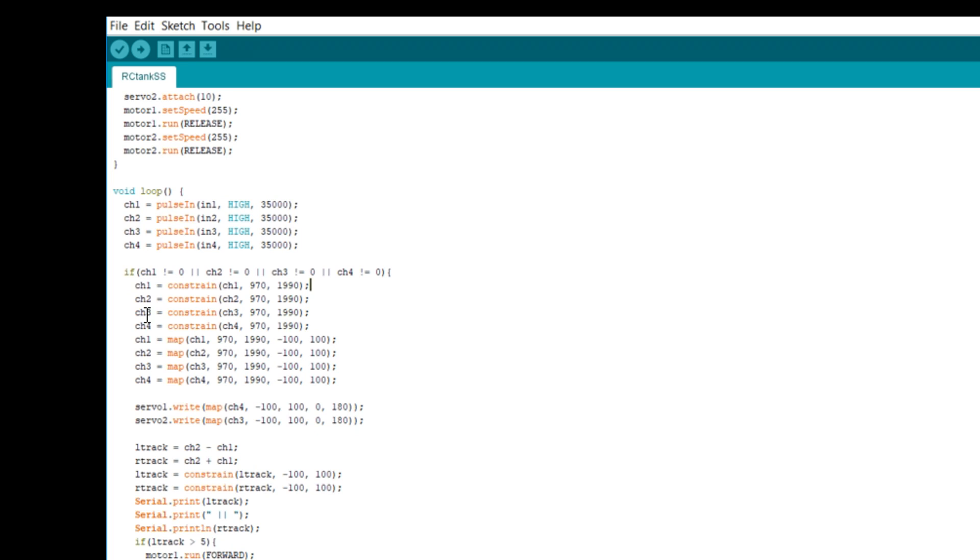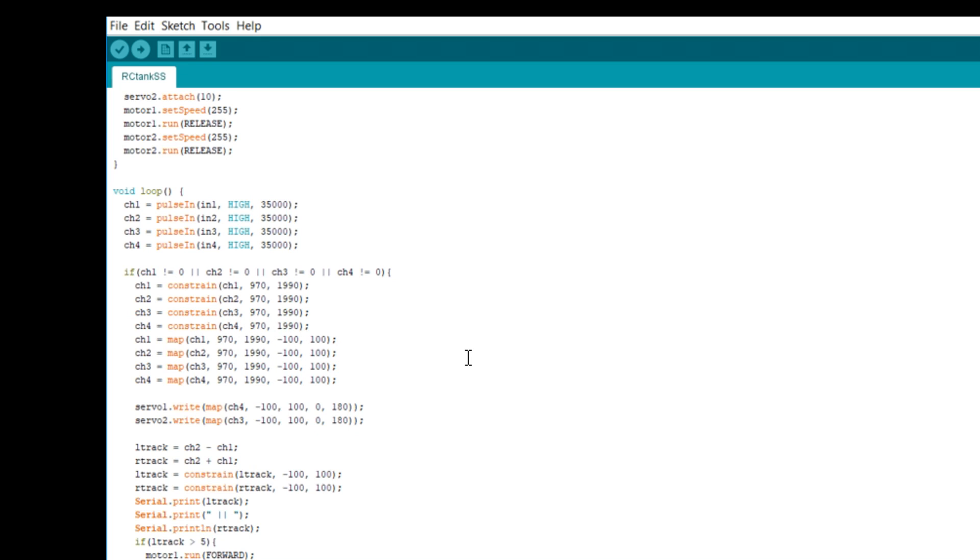Now we have our four signals coming in. The first thing we're going to do is constrain them. So they shouldn't go below 970 or above 1990. But if they do, we're just going to cap it at that just to remove any stray values. Now, I don't know about you, but I find it a little bit confusing working in this range. So therefore, I map it from minus 100 to 100. So we know zero is in the middle. If I push the stick one way, it's going to be 100. If I move it the other way, it's going to be minus 100. So we're just doing a straight translation from here to here.